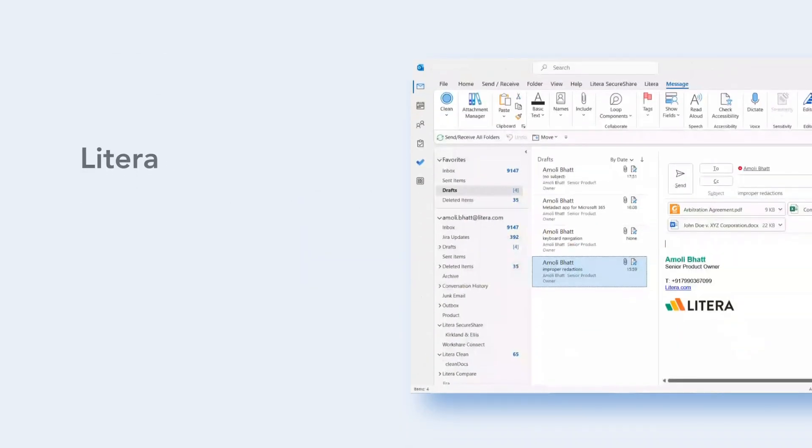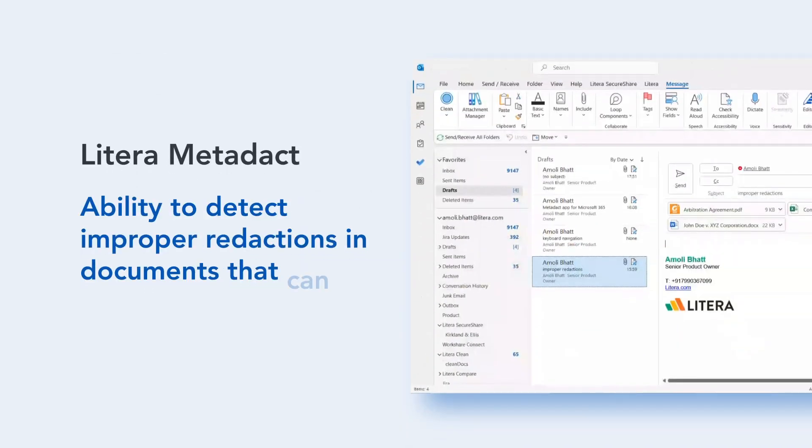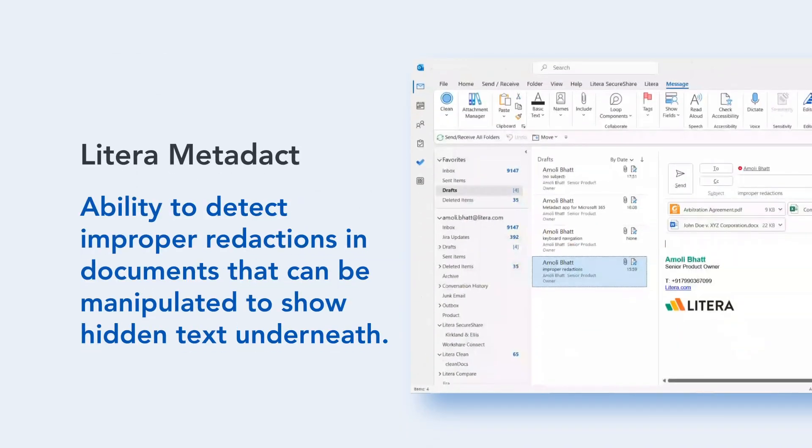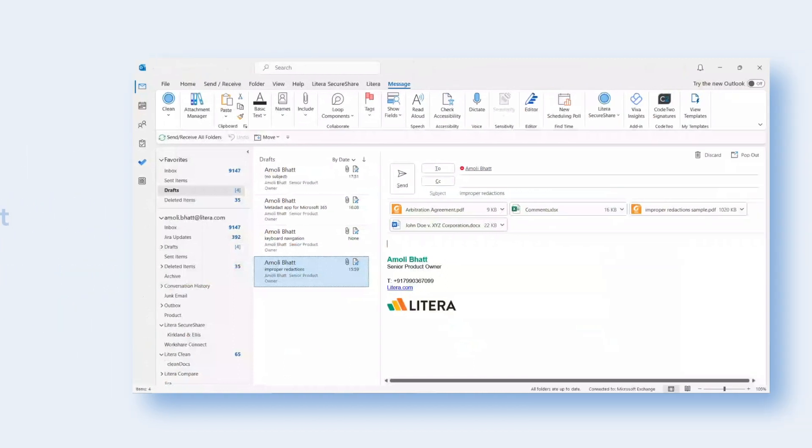Let's go through the updates to Metadact together. First, we've added the ability for Metadact to detect improper redactions in documents that can be manipulated to show hidden text underneath.